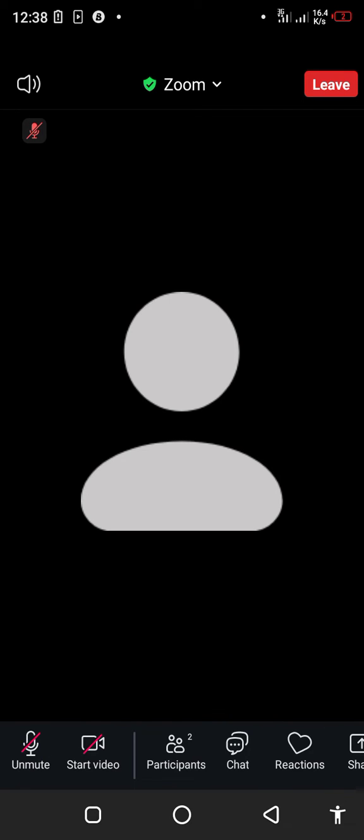Once you've been let into the meeting, the first icon you should be conscious of is this mic icon written mute. If you click on it, you'll get muted.